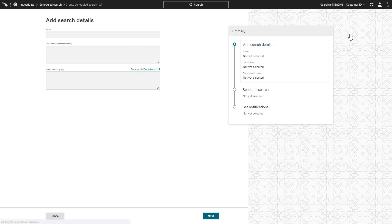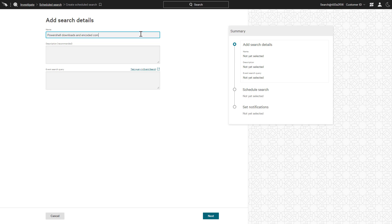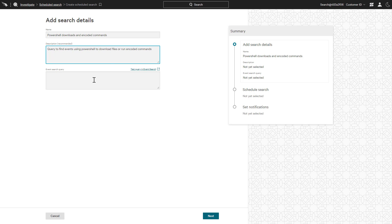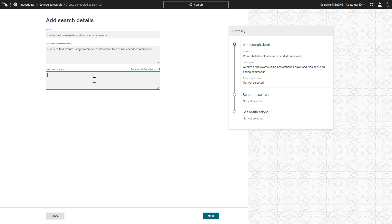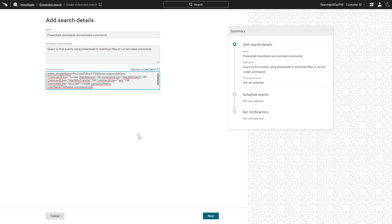For a second example, we will look for PowerShell being used to download files or run encoded commands. In addition to the name and description, we will simply add the desired text to the event search query field before proceeding through the remaining steps.